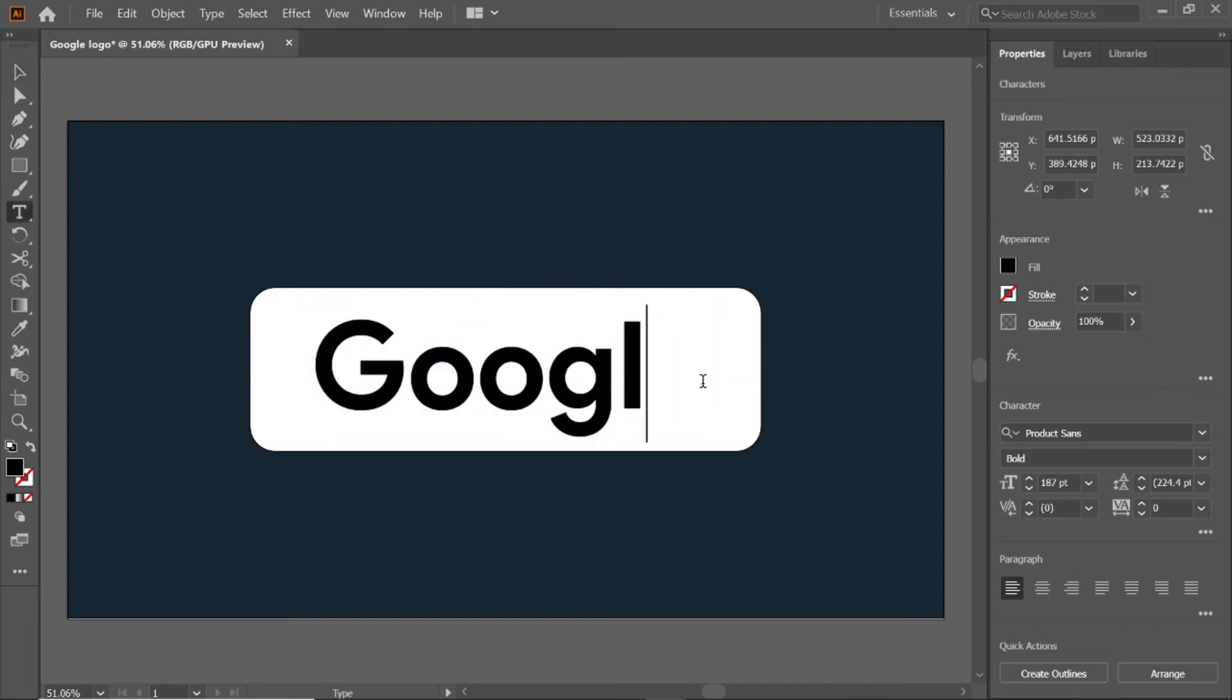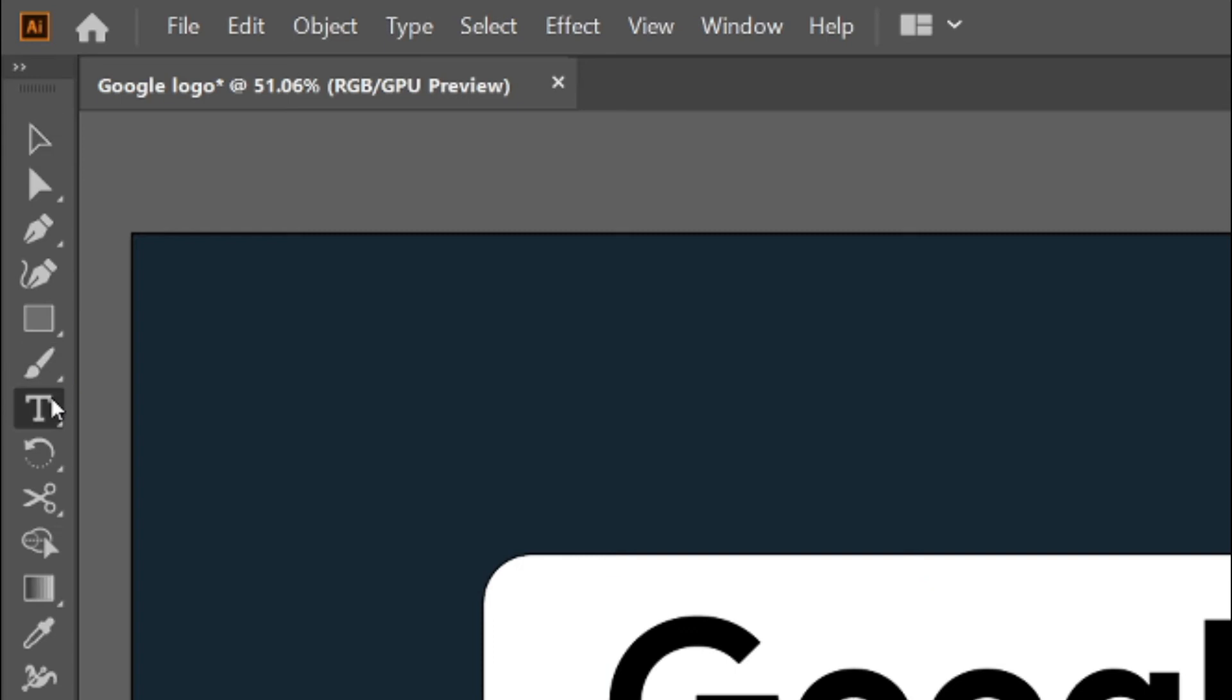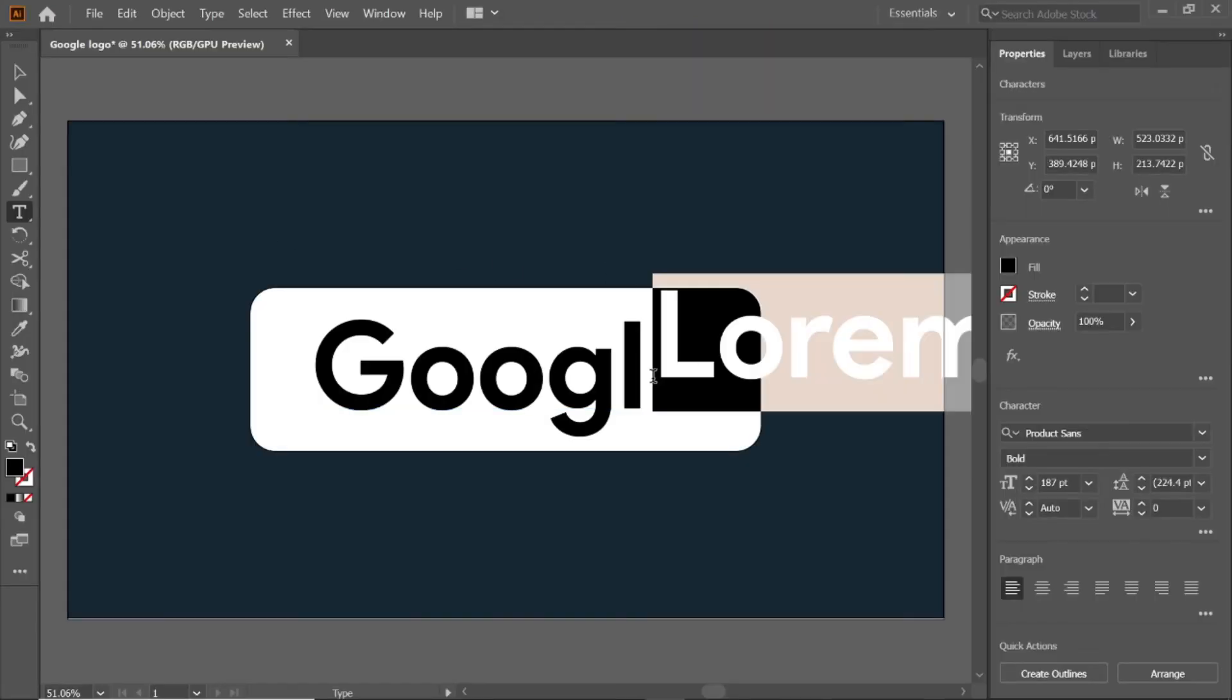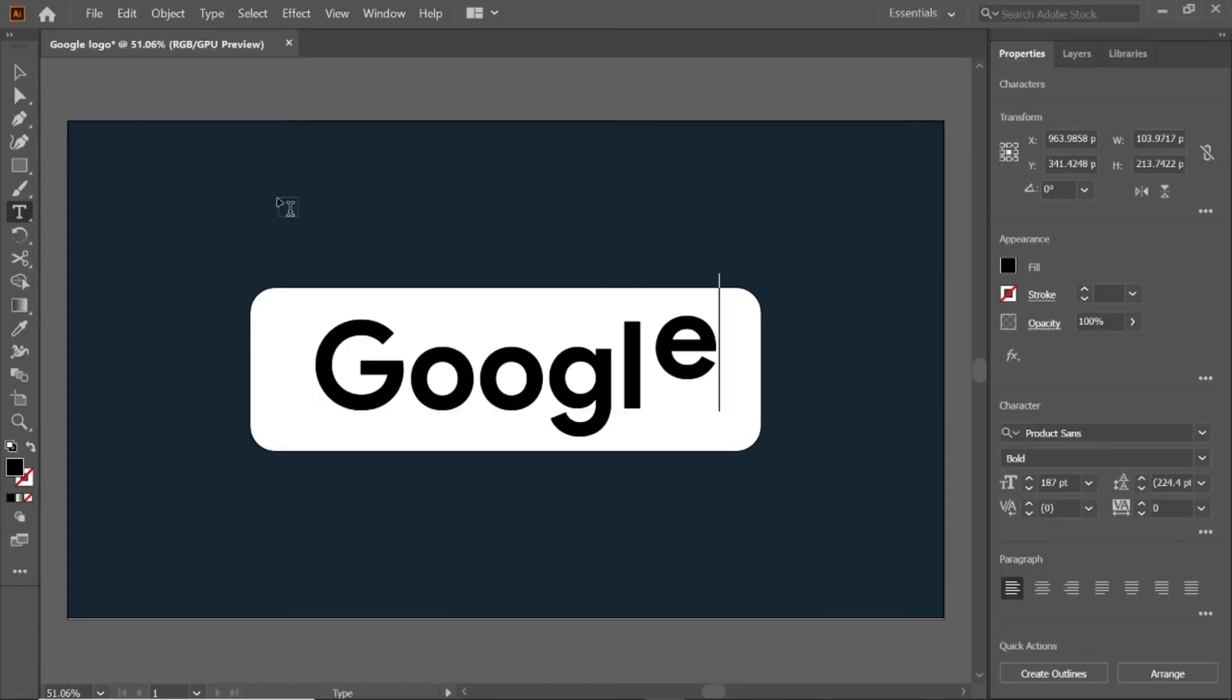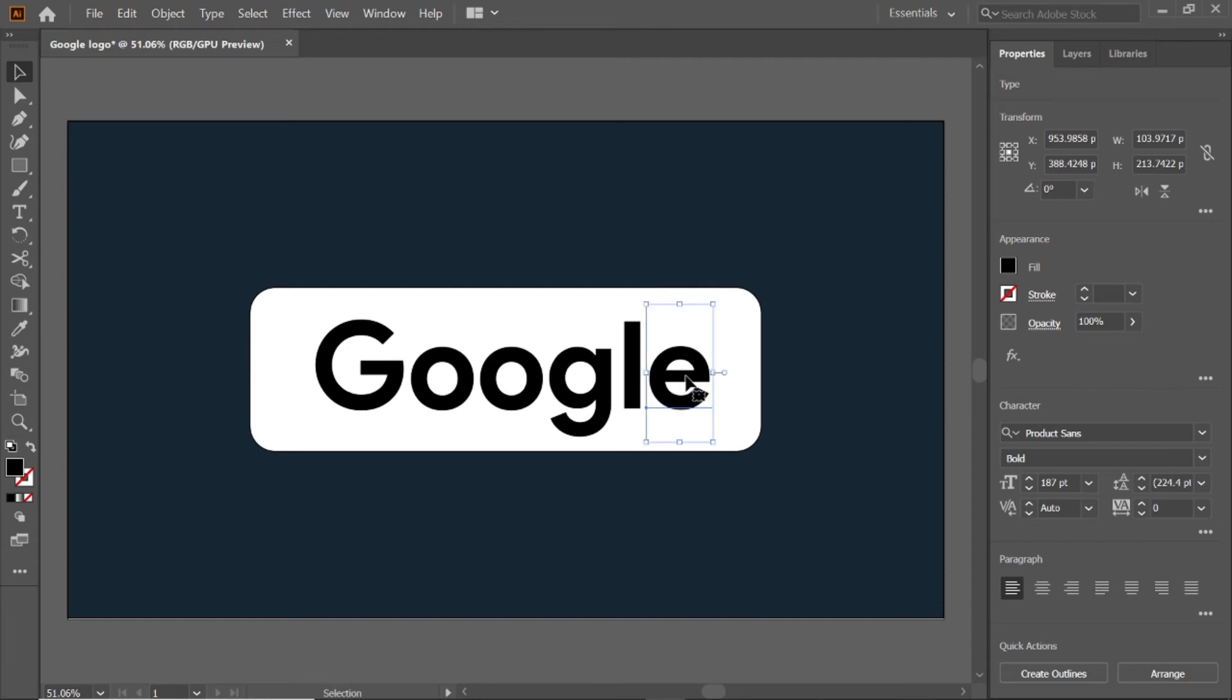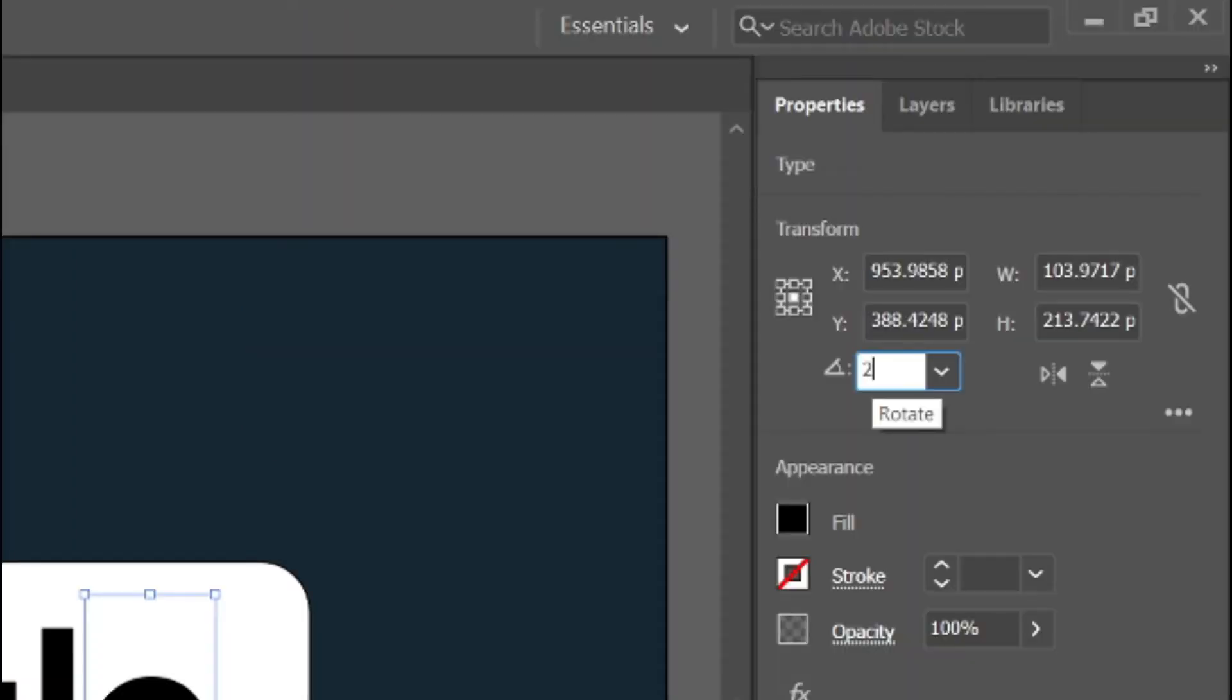Once again select the type tool, and type the letter E, and align it to Google. And change its angle to 28 degrees.